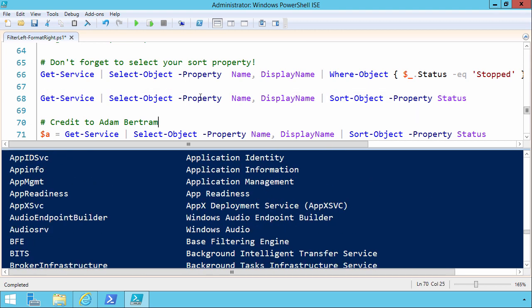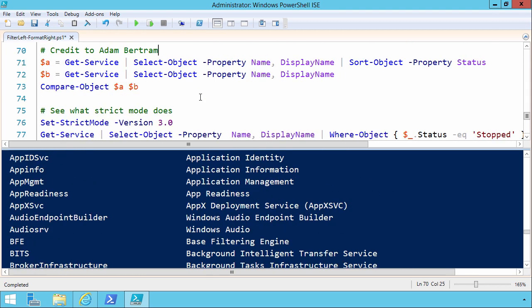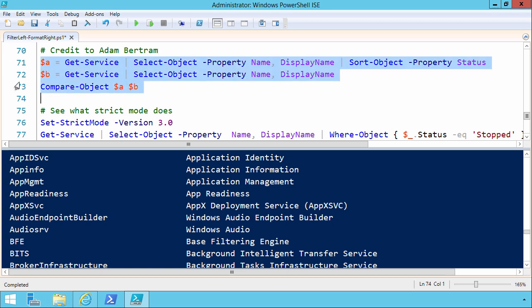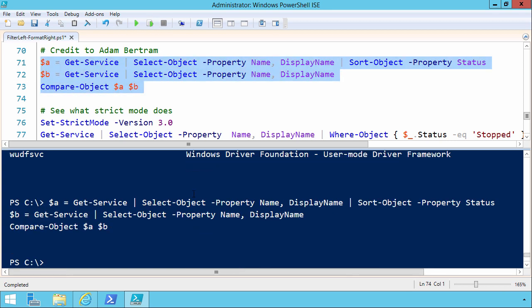That defines a variable A using the getSelectSort, and then B is getSelect, and looking to compare one to the other. So let's select those lines, and there's no difference. So what I'm trying to say here is that PowerShell's not going to complain.